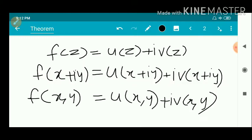So we consider the proof. First, we have f(z) equal to u(z) plus i·v(z), as given in the statement. Putting z equal to x plus i·y, we get f(x + iy) equal to u(x + iy) plus i·v(x + iy). Since any complex number x + iy can be represented as an ordered pair (x, y) in the Argand representation, we write f(x, y) equal to u(x, y) plus i·v(x, y).